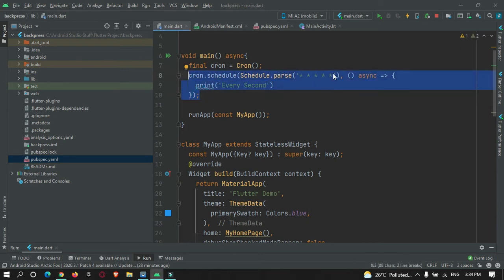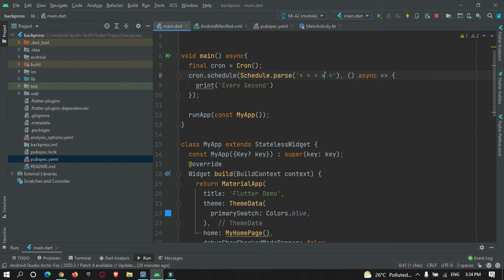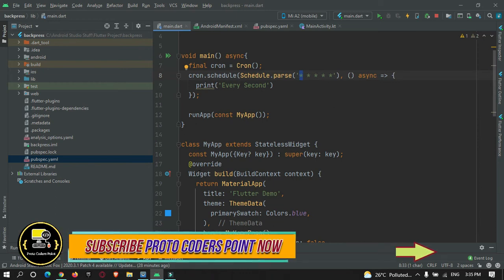You need to define five mandatory stars, because the stars indicate at what time the function should run. The first star defines the day of the week. The second star defines the month. The third is the day of the month. The fourth is the hour and the fifth is the minute. This documentation is on my website protocoderspoint.com — you can read about it, the link will be in the description.